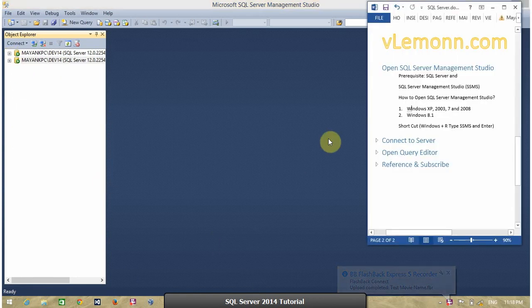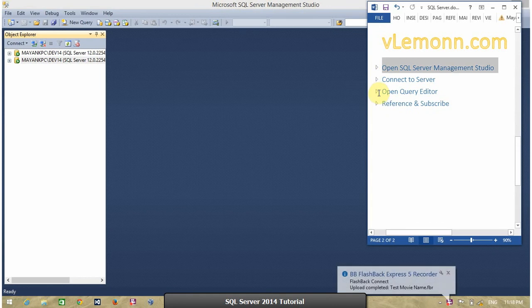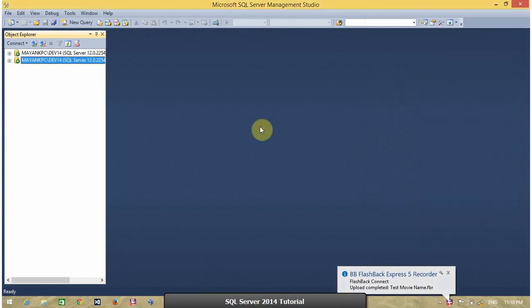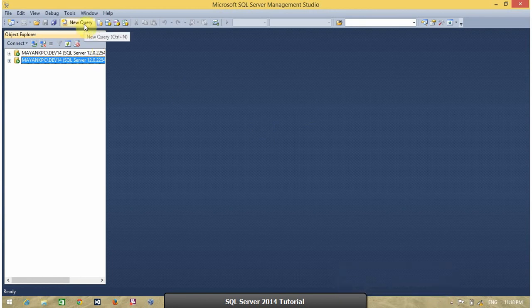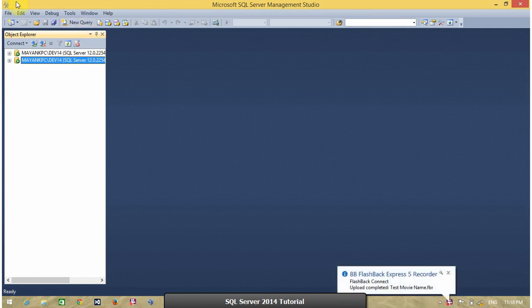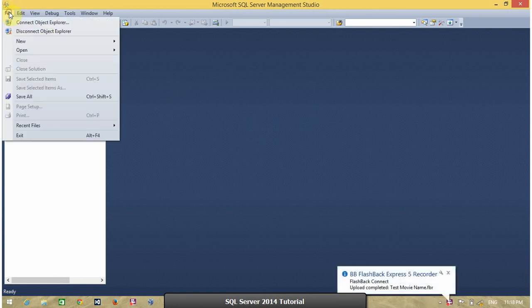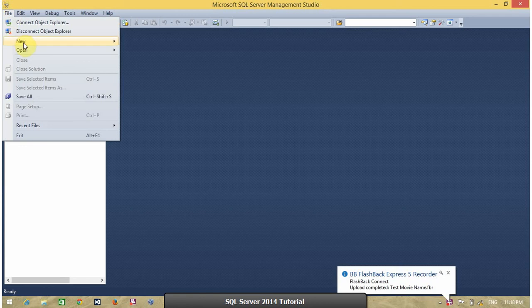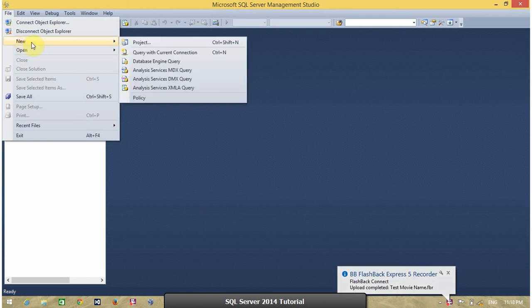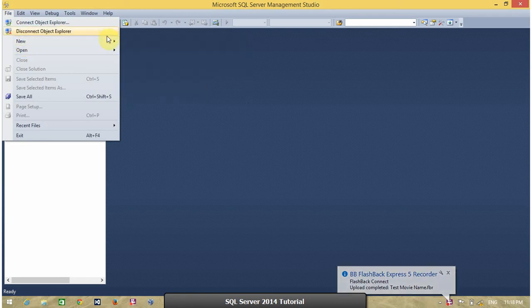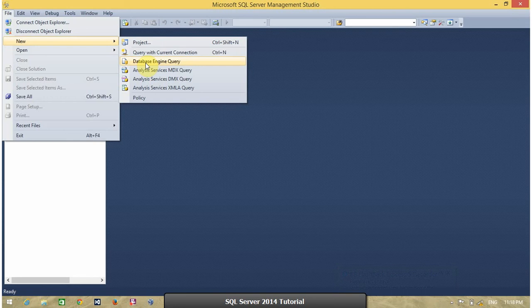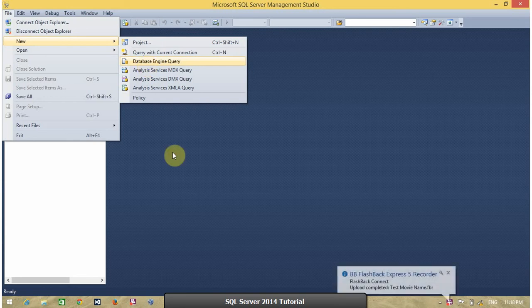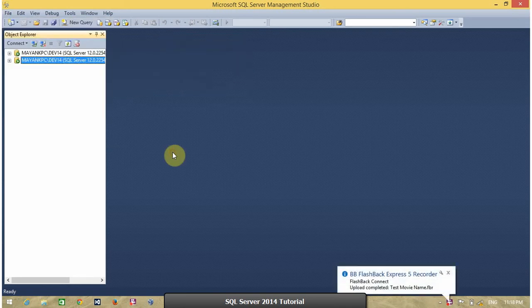Now, next topic, how to open query editor. You can open a query editor by clicking on this button. Or, go to file menu and select new database engine query. Keyboard shortcut is control N to open.